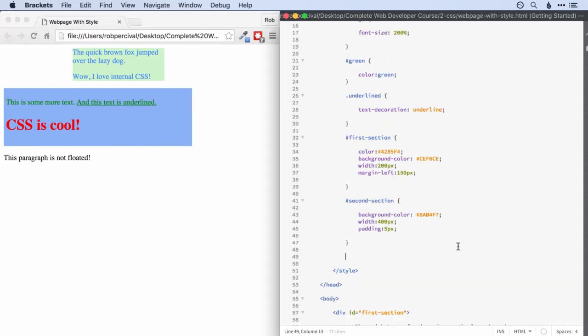So a quick challenge for you then, could you set the padding within this blue box to be different? You can choose whatever values you like, but different on the top, right, bottom and left. And you can probably work out how to do that. Go for it.